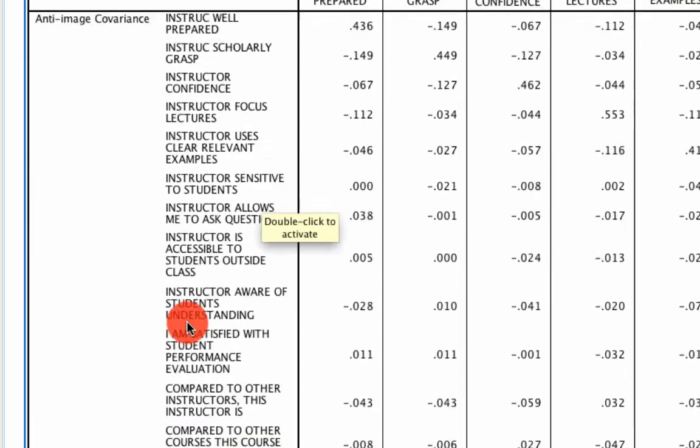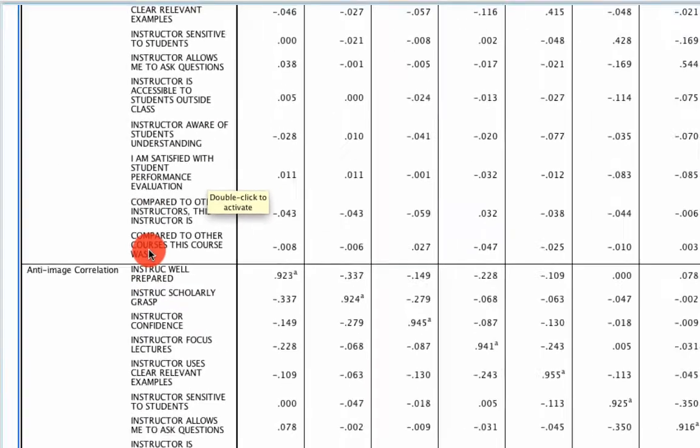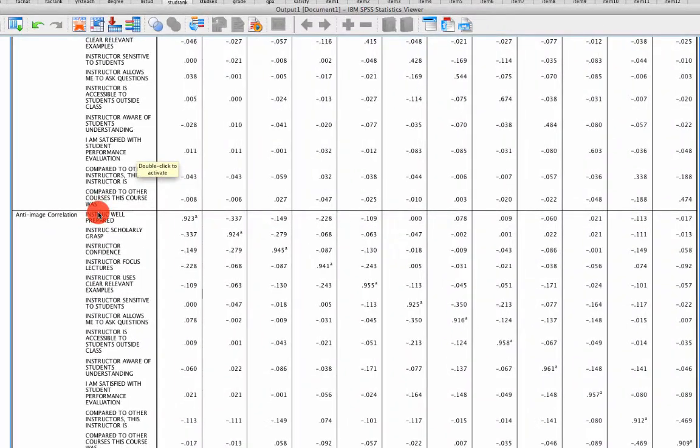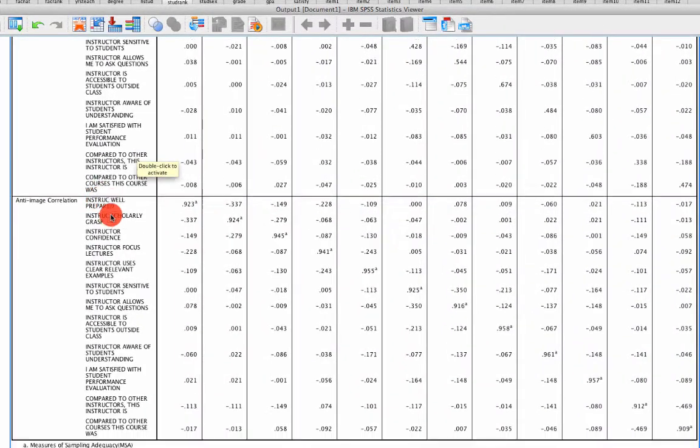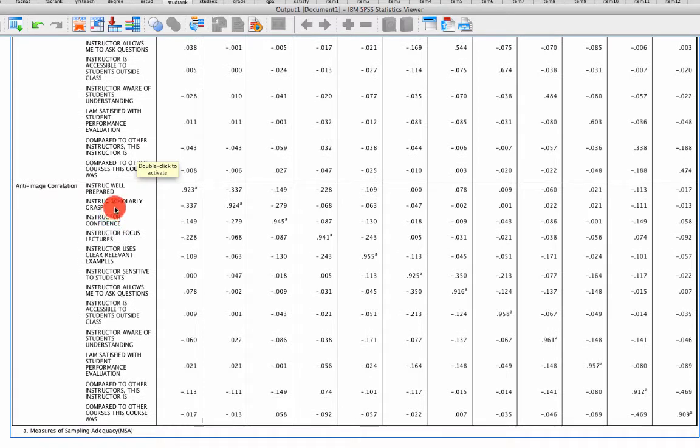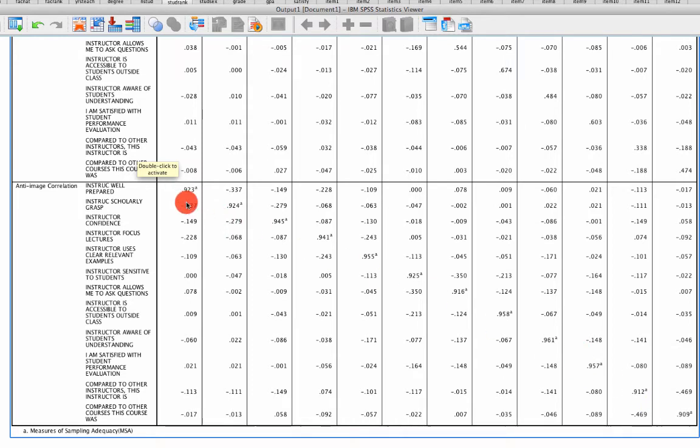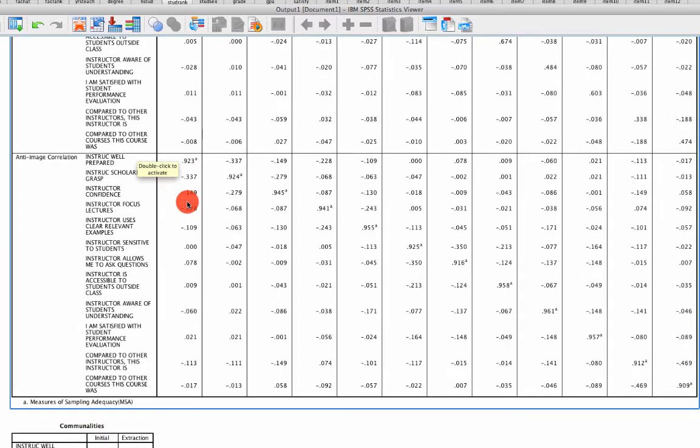And if we scroll down here to the Anti-Image Correlation Matrix, we can see maybe it's hard to see in the video, but all of the diagonals are in fact above 0.5. They're actually all above 0.9, suggesting that all the values can be included, and we can proceed with factor analysis.